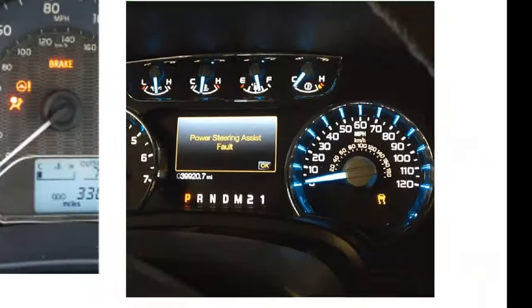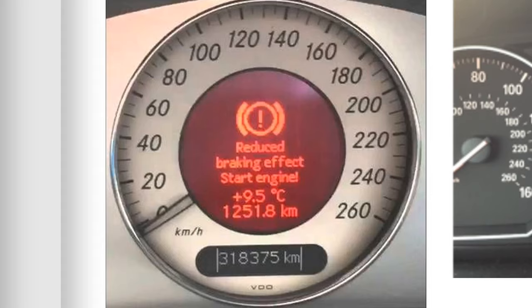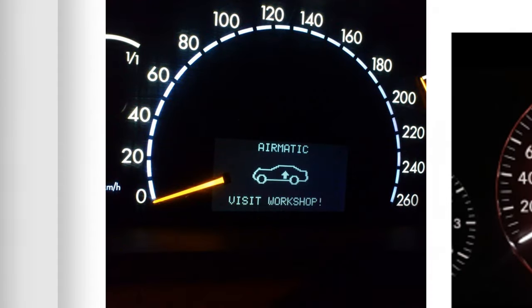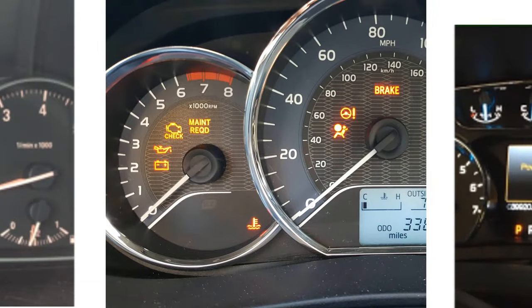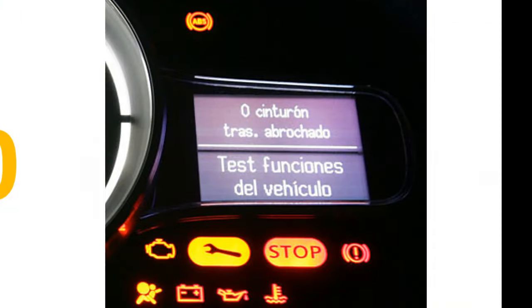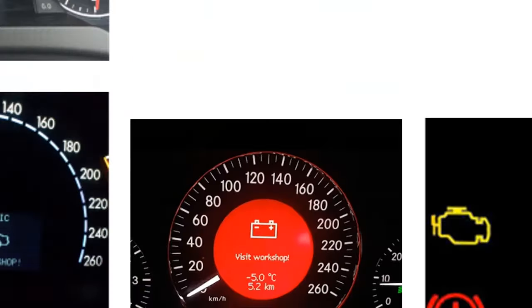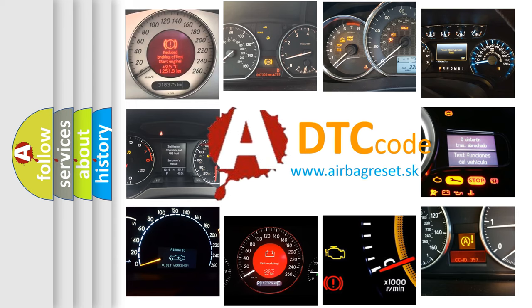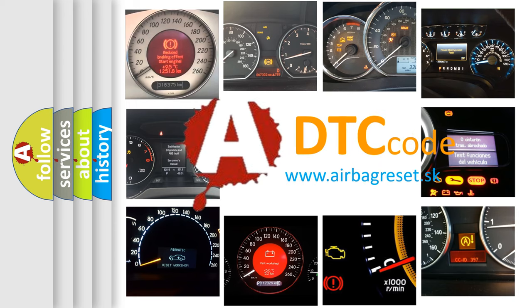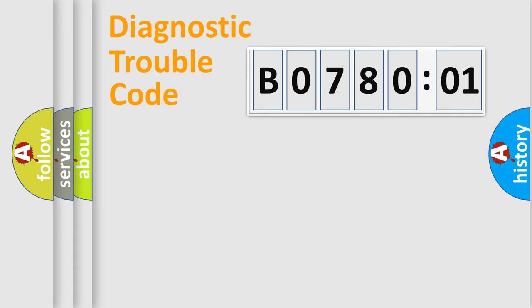Welcome to this video. Are you interested in why your vehicle diagnosis displays B078001? How is the error code interpreted by the vehicle? What does B078001 mean, or how to correct this fault? Today we will find answers to these questions together.